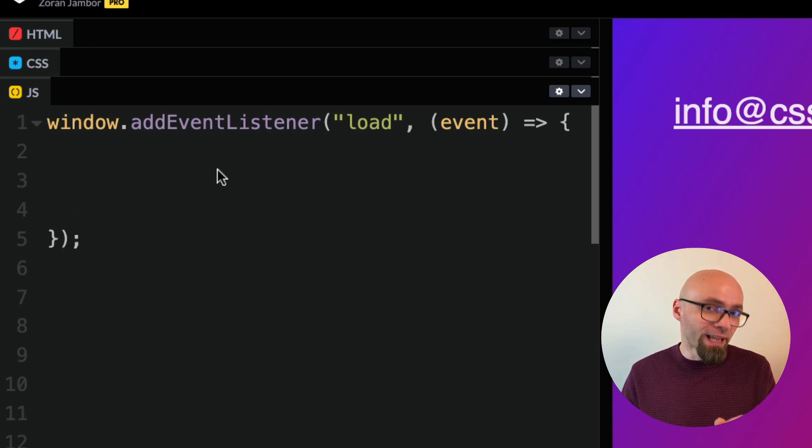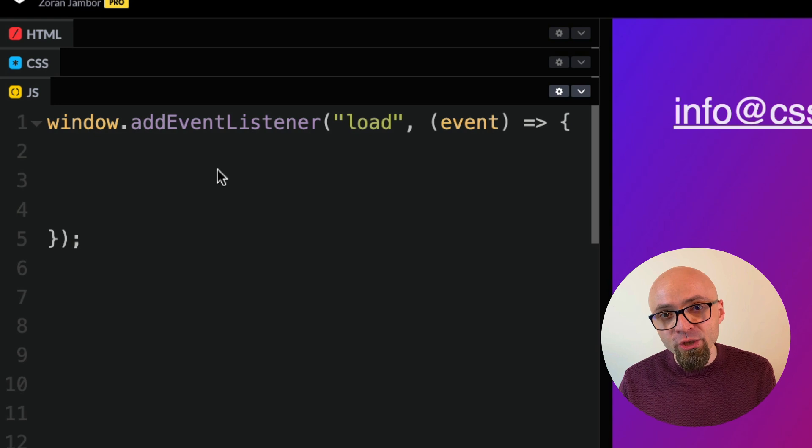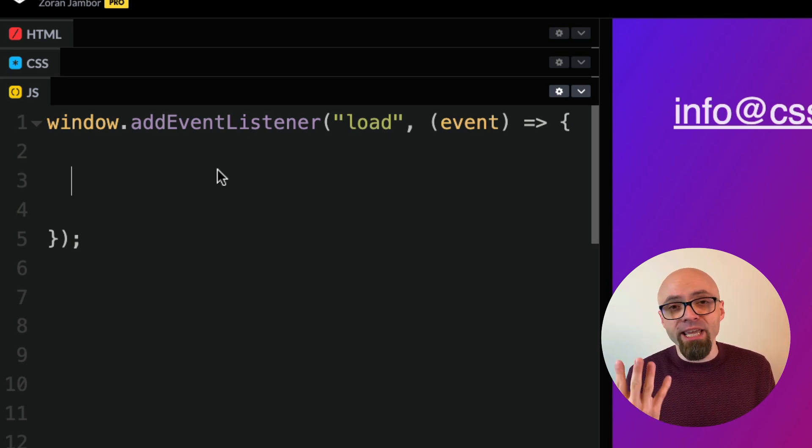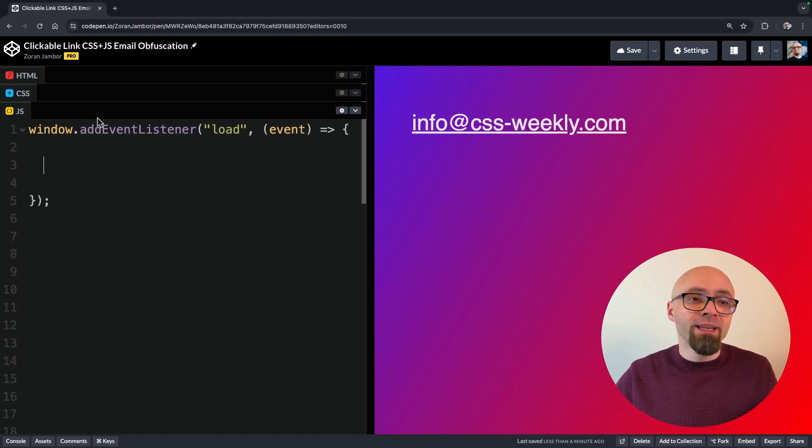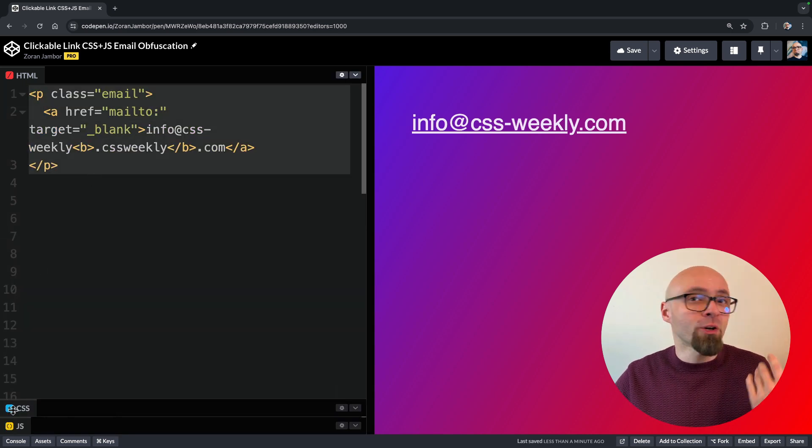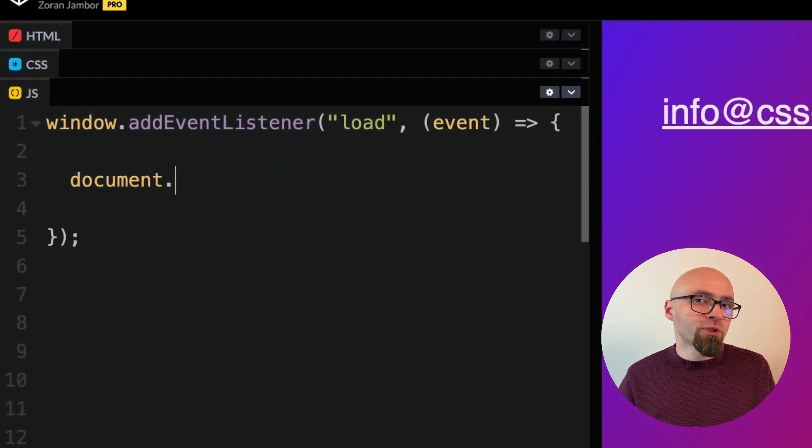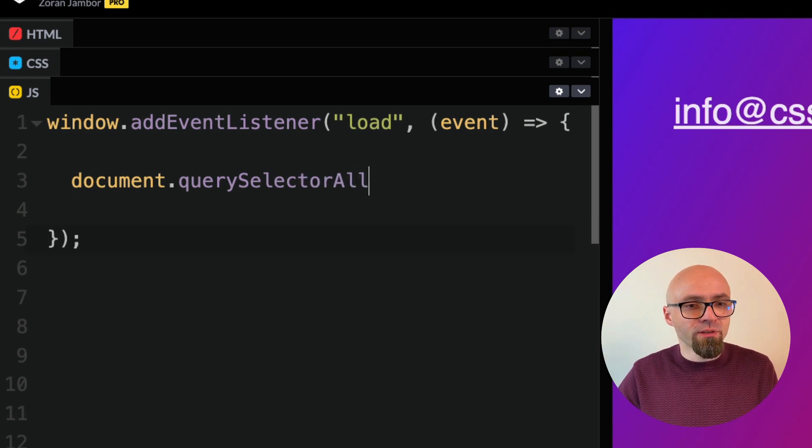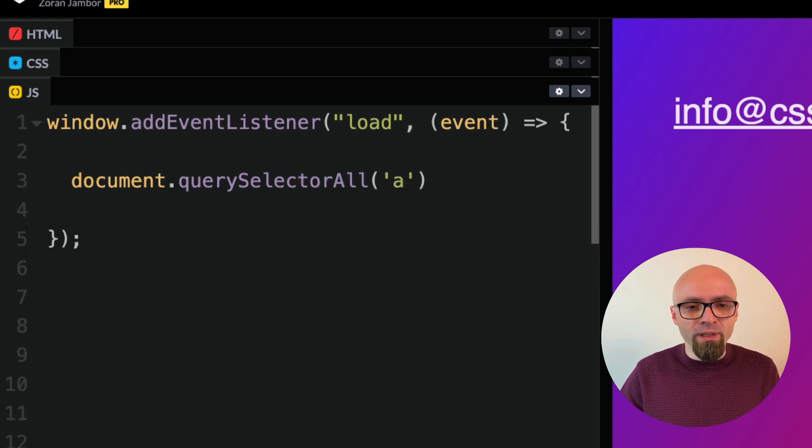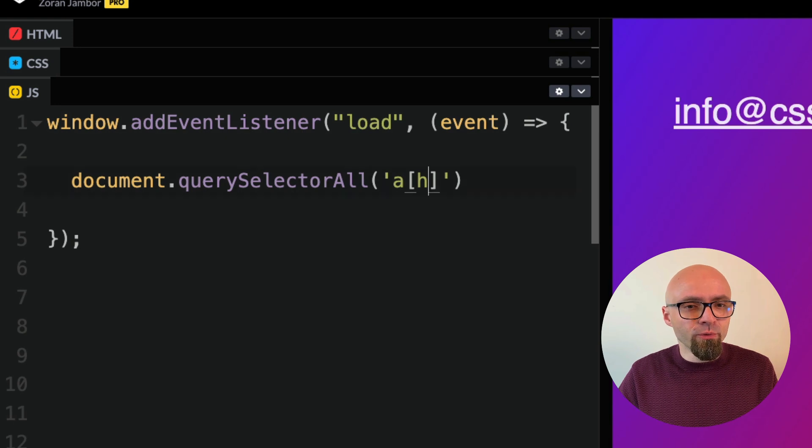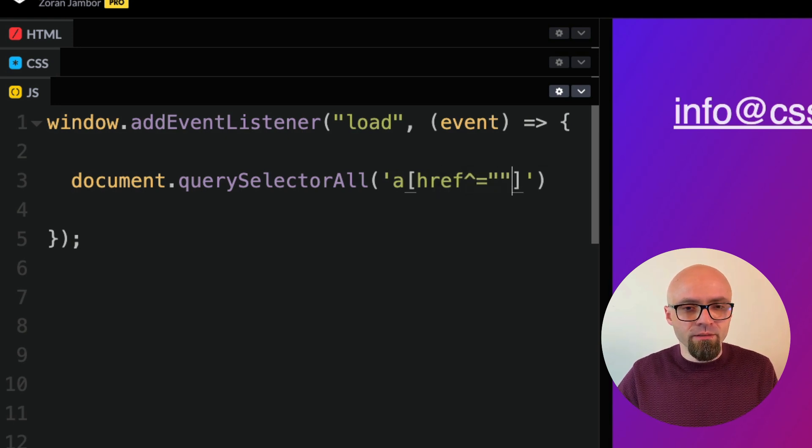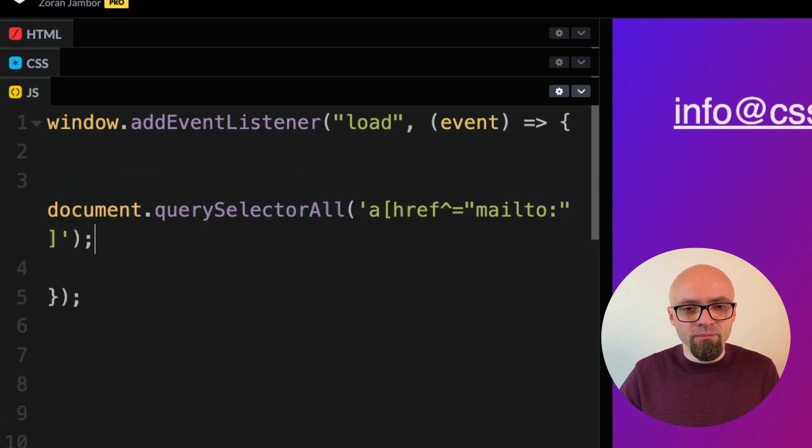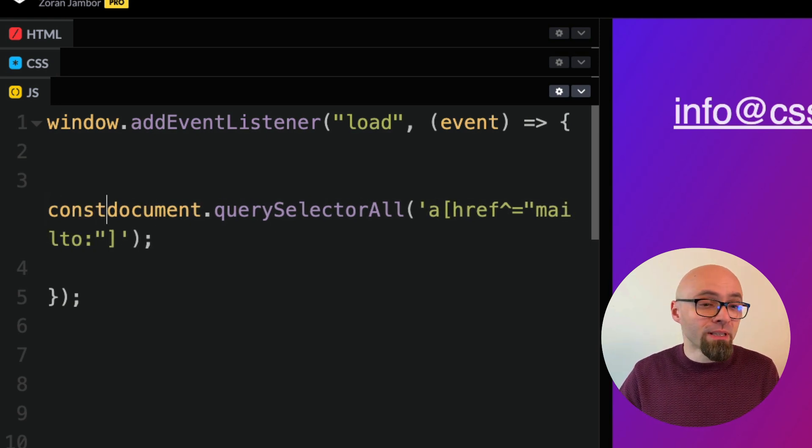Next, I want to find all anchor links on this particular page that have mailto string in their href attribute. This will be exactly this link that we've created a little bit earlier in our HTML. To do that, I will use querySelectorAll function, document.querySelectorAll. I will target all anchor links that have href attributes which starts with string mailto. I will save this into a constant emailLinks.